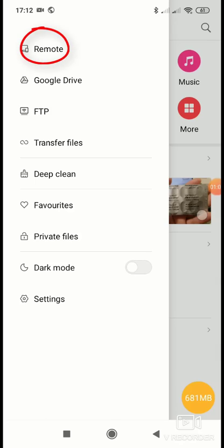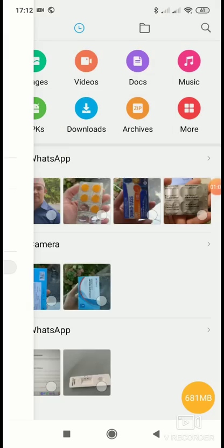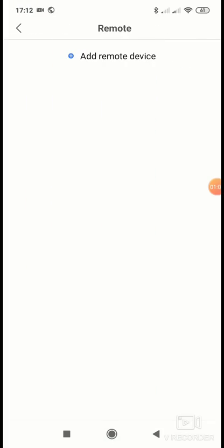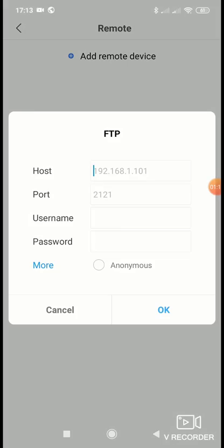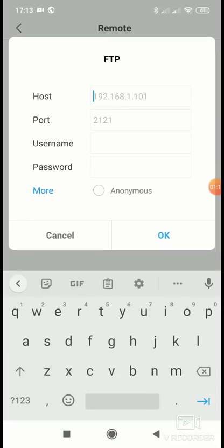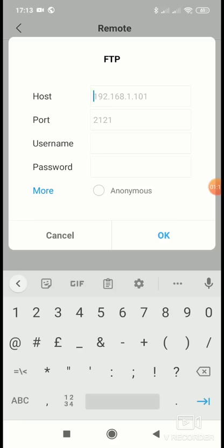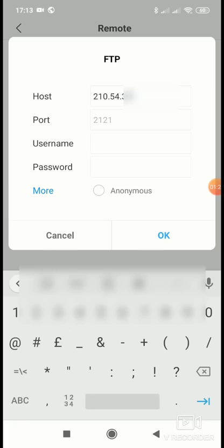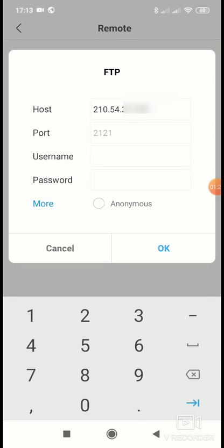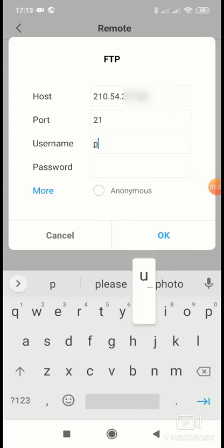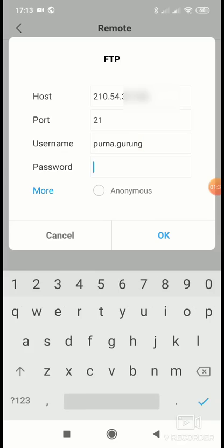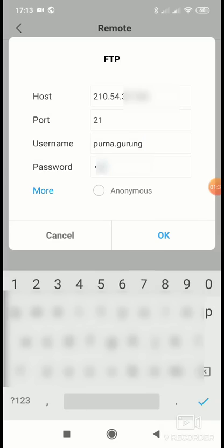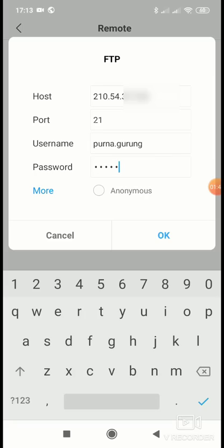So I want to click on Remote and Add Remote Device. There are two options. Click on FTP and supply your FTP server address. In this case, my server address is 210.54.34 and port is 21, username and password.